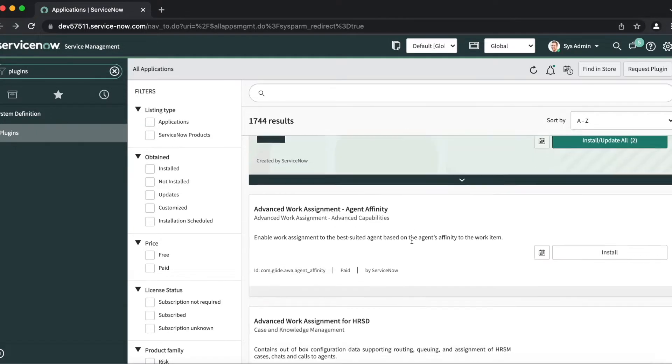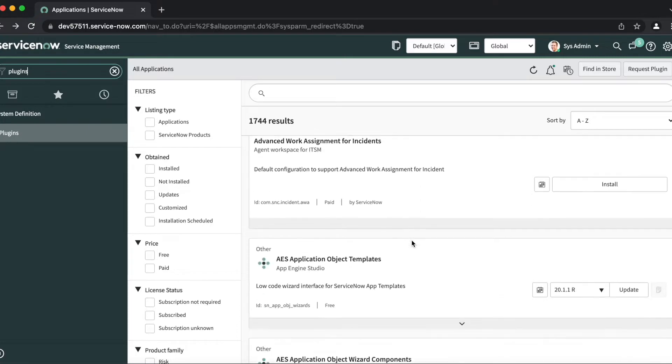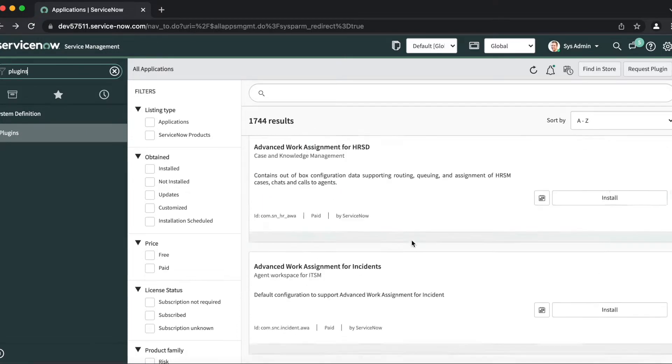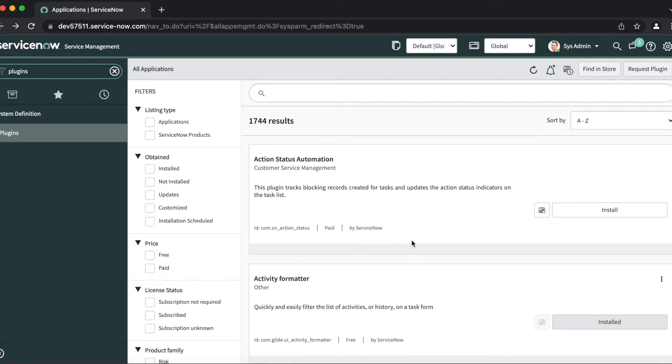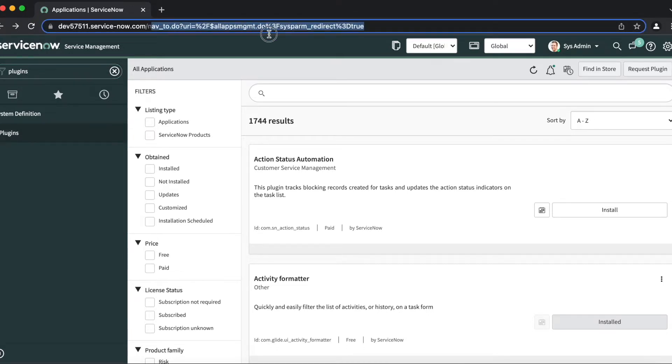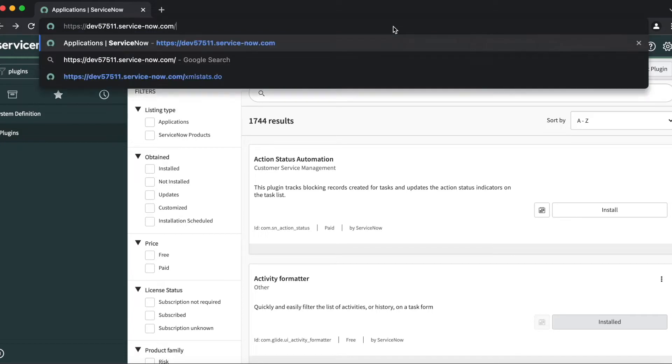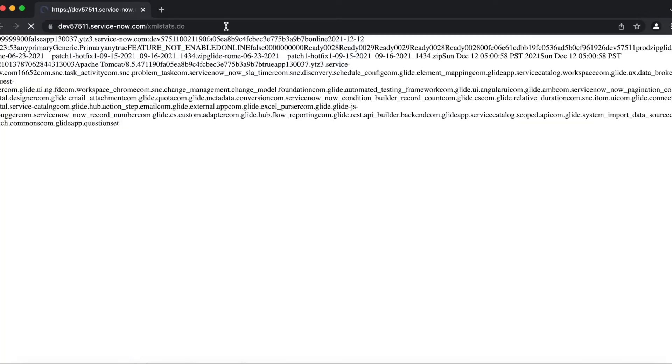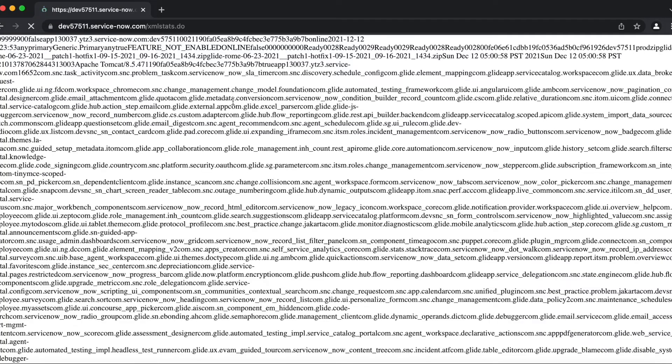So for that, what we will do is go into the URL. We will type in xmlstats.do - our instance servicenow.com/xmlstats.do - and press enter. We'll just give it a couple of seconds to load.